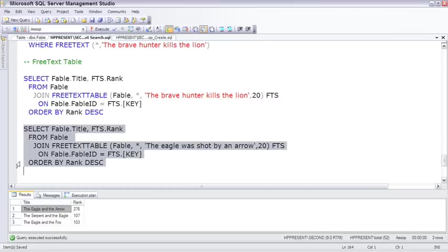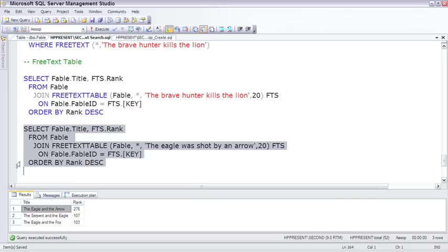So that's full text search, and like I said, if you never have to search for words inside of wide, character-based columns, you'll never need full text search. But when you do, this can save you a couple of weeks of trying to build your own indexing, parsing out the words. And I know I've done that in the past, and I love full text search now.